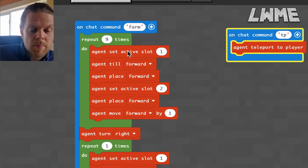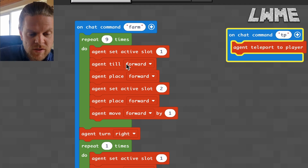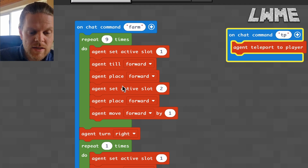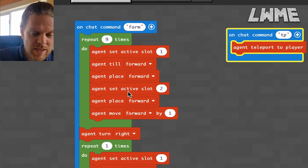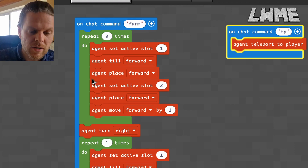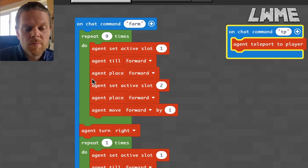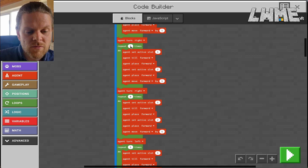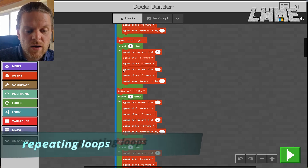So we're tilling in front of us, placing down the seeds, then placing the bone meal straight down ahead, then moving forward — and we repeat that nine times because it's a nine by nine square. Then we turn to the right.